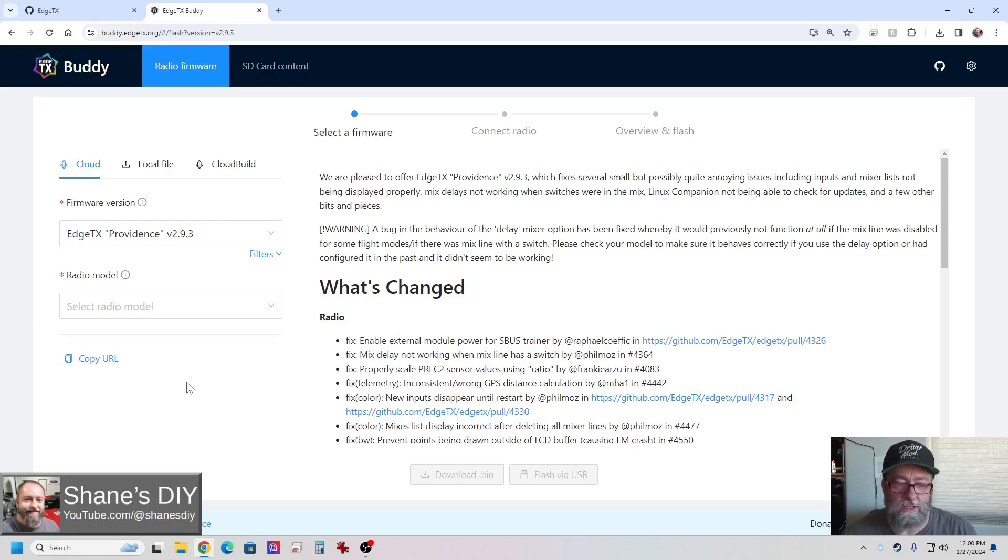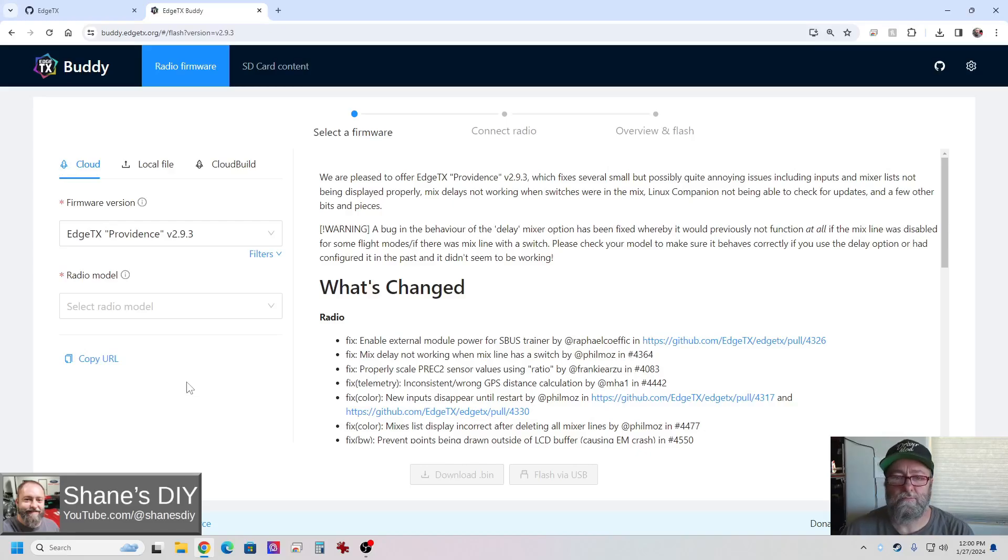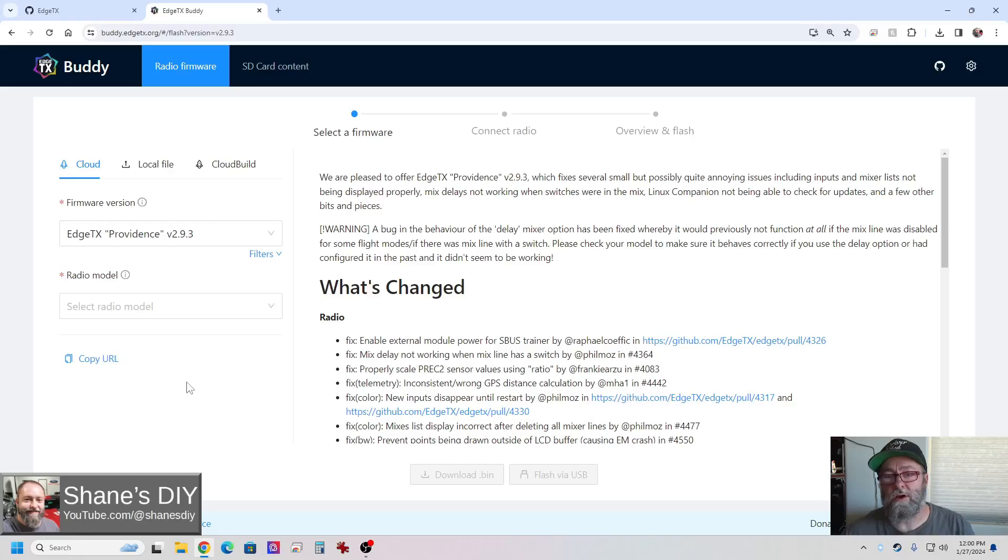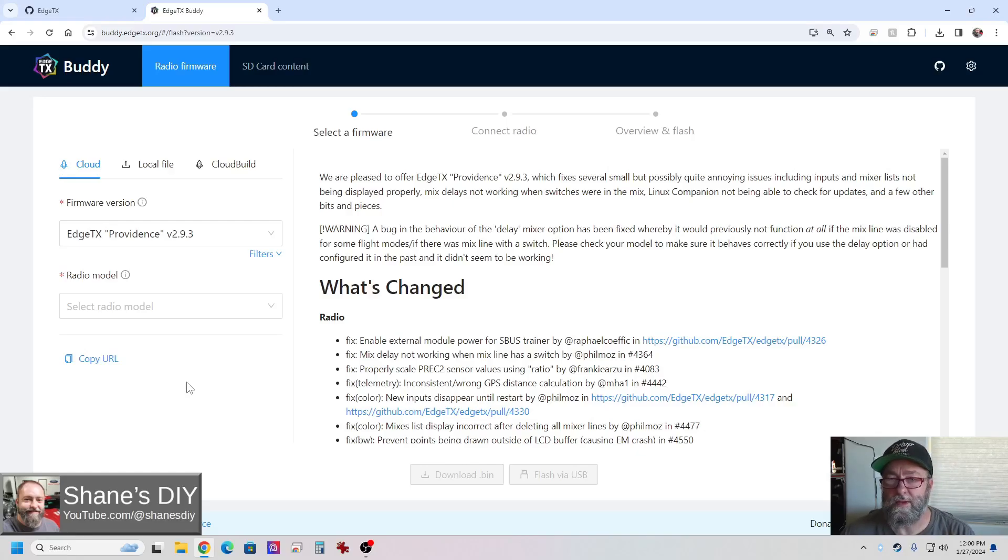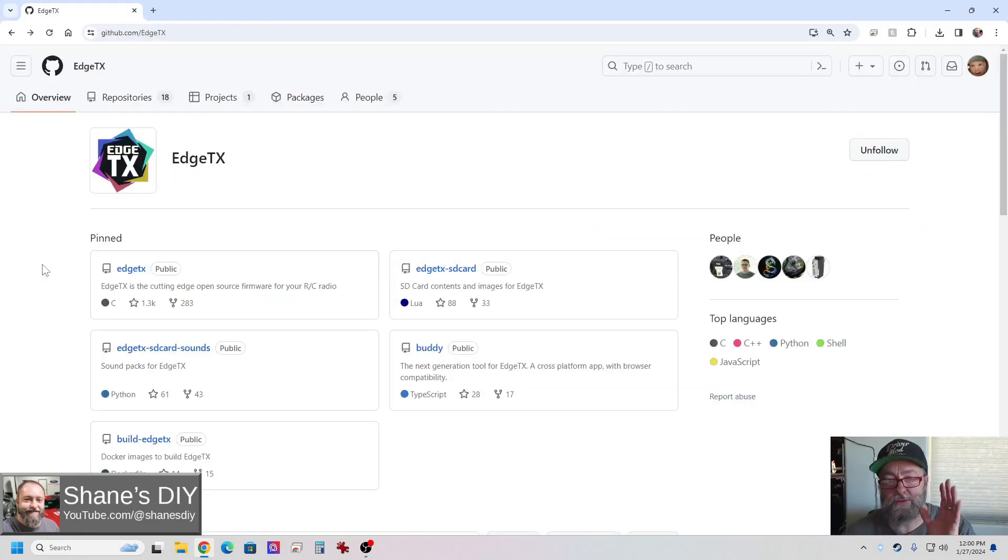I do plug my radio into the computer, so you do need to have that working. But you could just as easily pull the SD card out, put it right into your computer, and then you don't have to worry about any kind of interfacing with the radio. So let me go back to the page here. If you want to use Buddy, great. If that's your go-to, then fine.